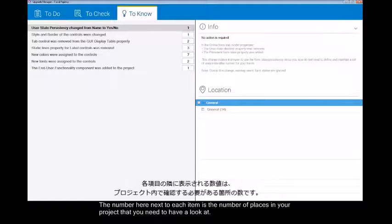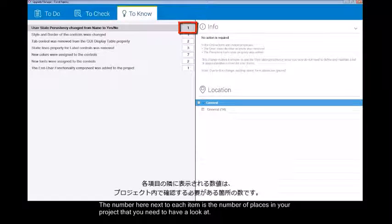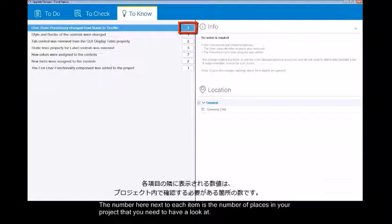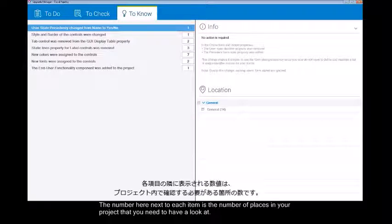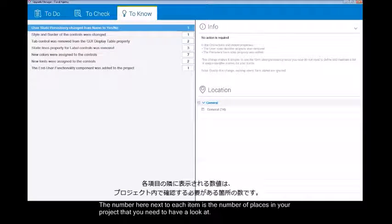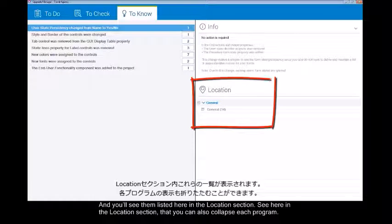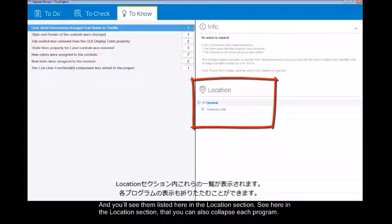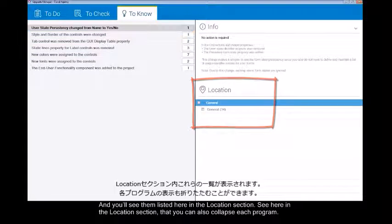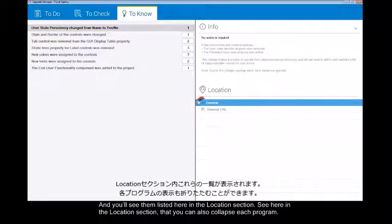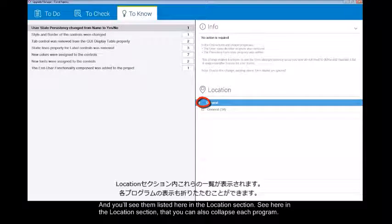The number here next to each item is the number of places in your project that you need to have a look at and you'll see them listed here in the location section. See here in the location section that you can also collapse each program.